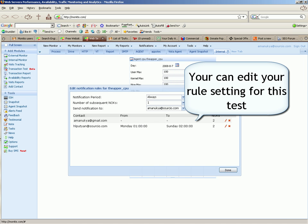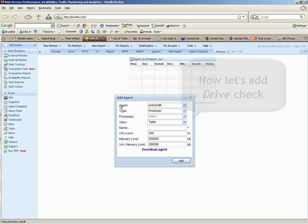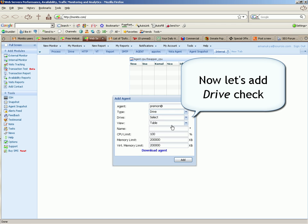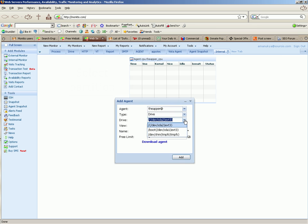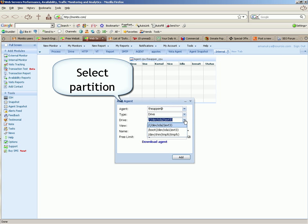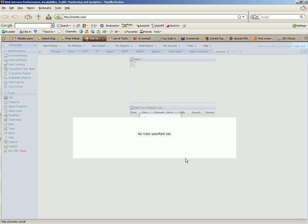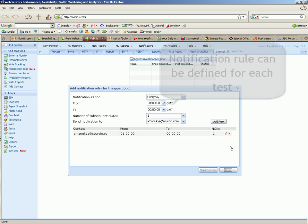You can edit your rule setting from this test. Now let's add drive check. Select partition. Notification rules can be defined for each test.